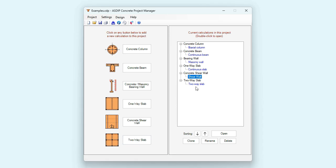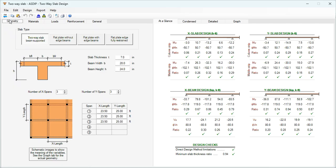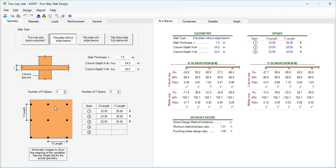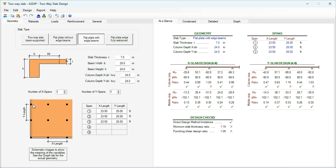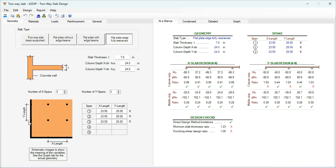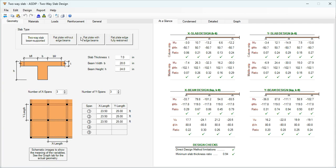Let's open a calculation for a two-way slab. This is a new module. In the Geometry tab, the slab type can be two-way slabs beam-supported, flat plate without any beams, flat plate with edge beams, or flat plate fully supported at the edge. Here we enter information about the dimensions and spans. The program allows up to five spans in each direction.